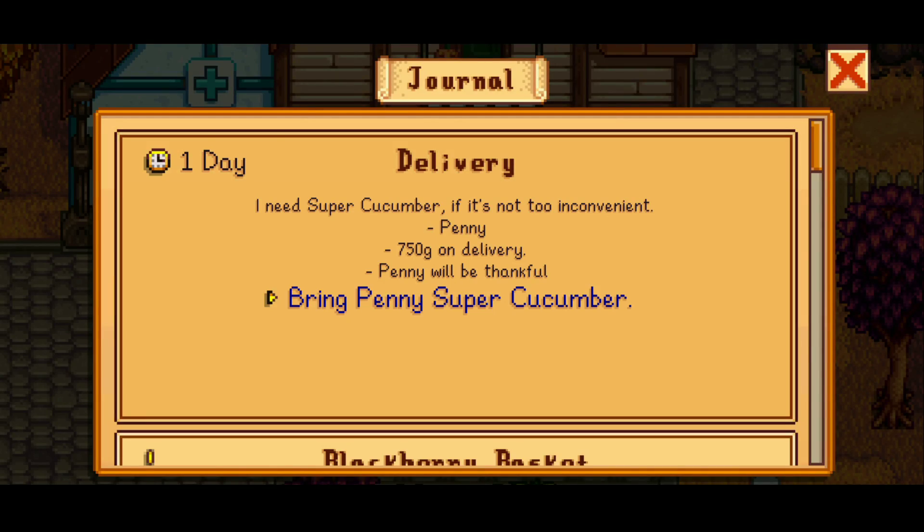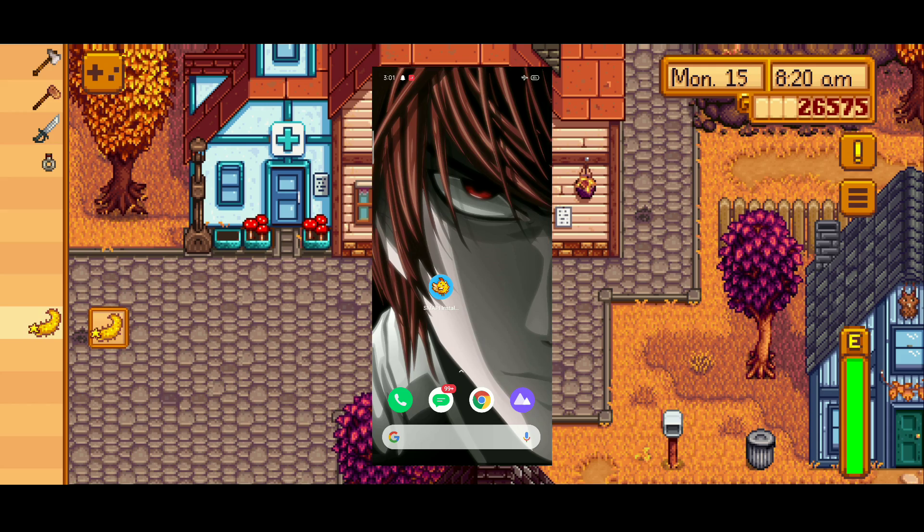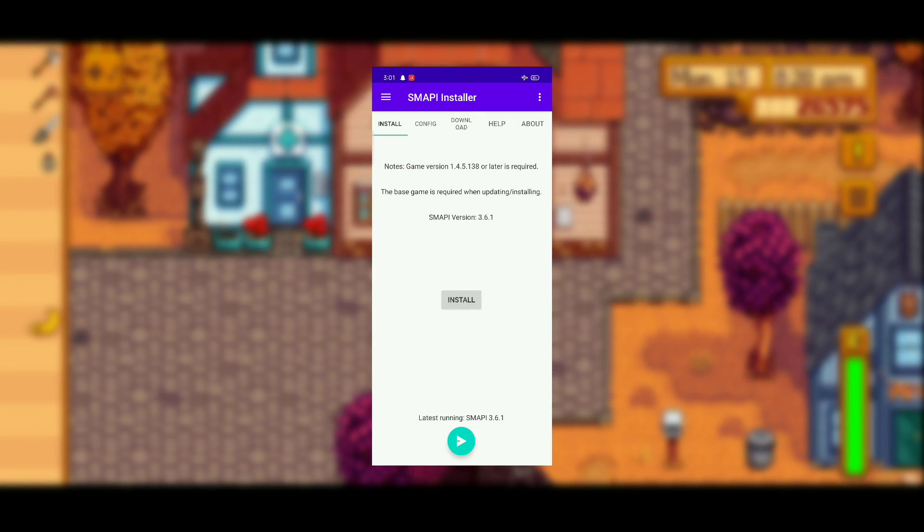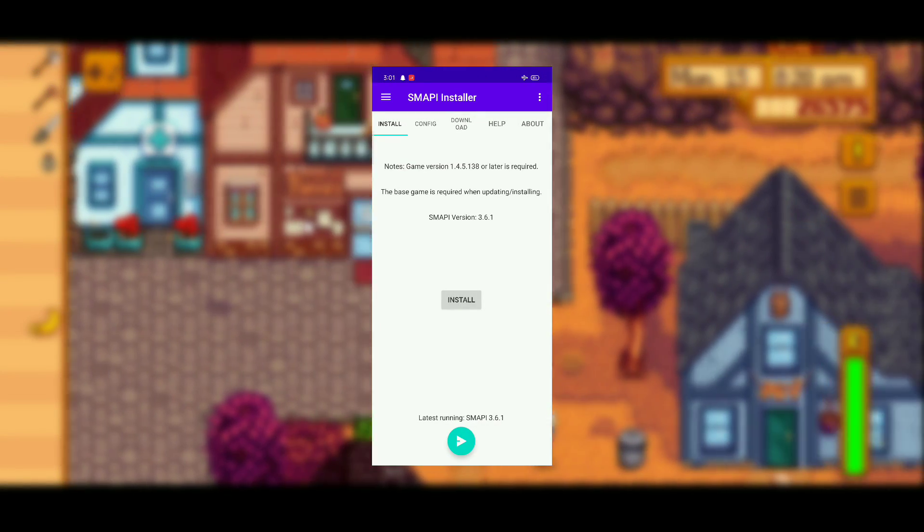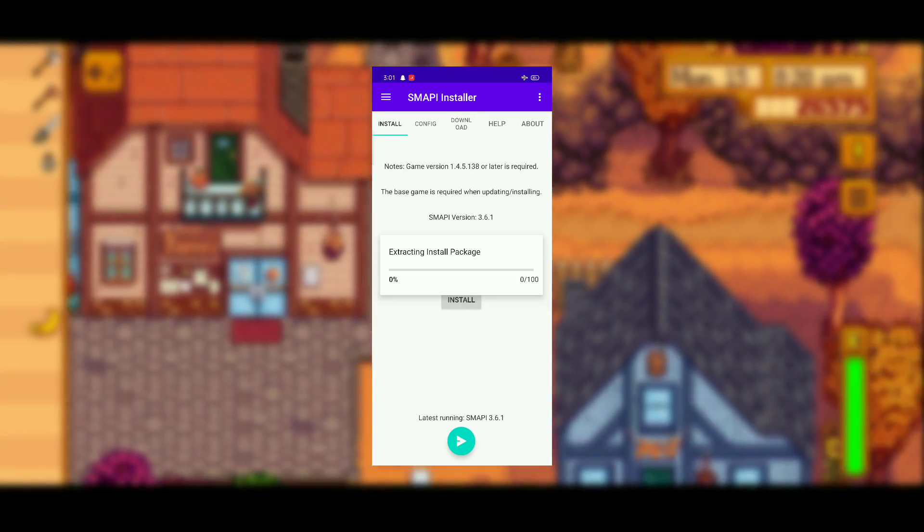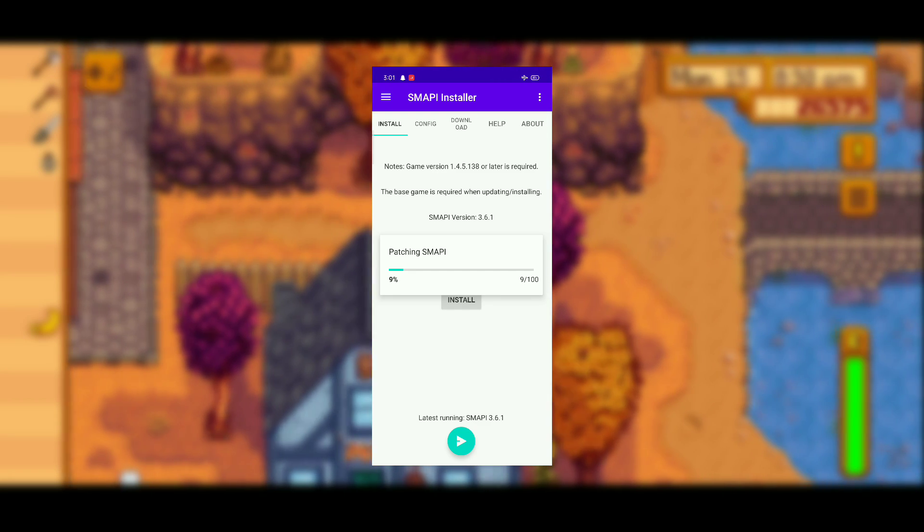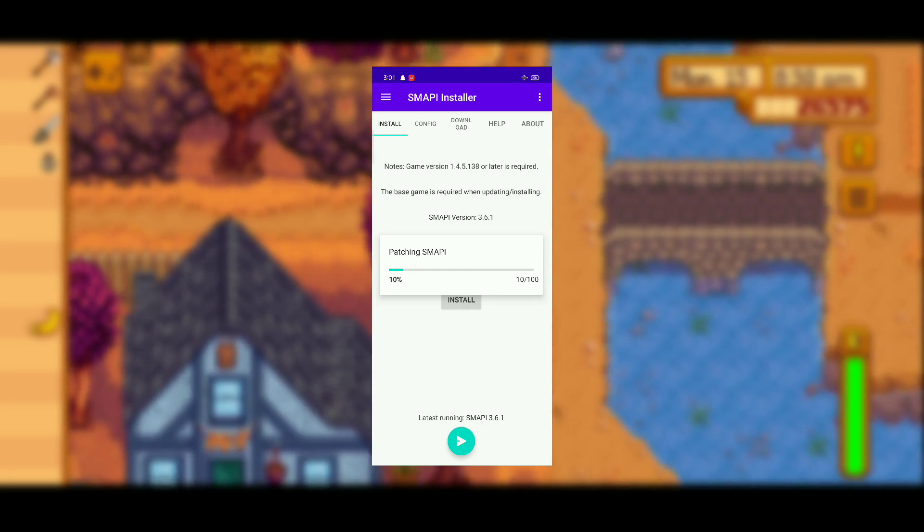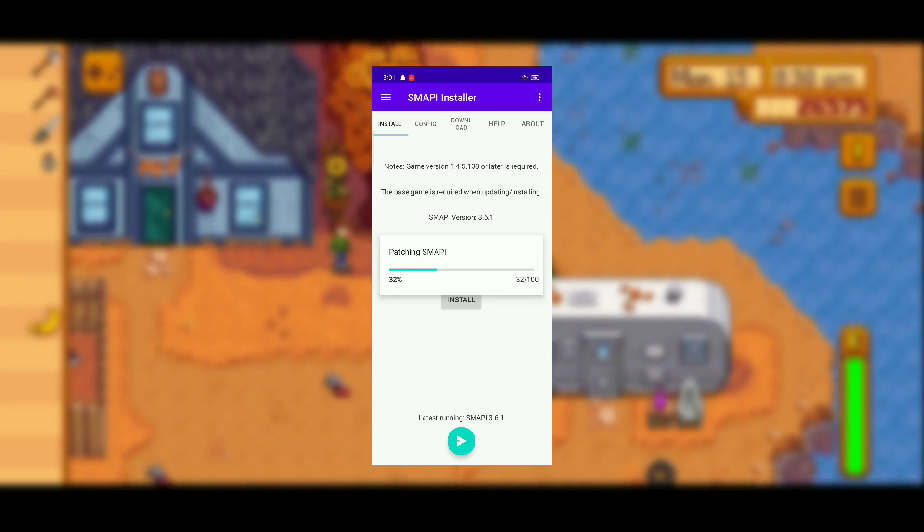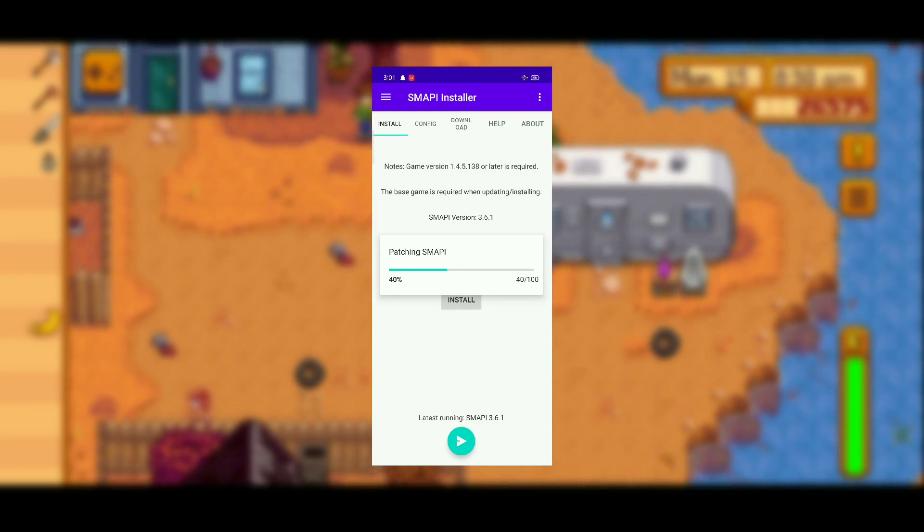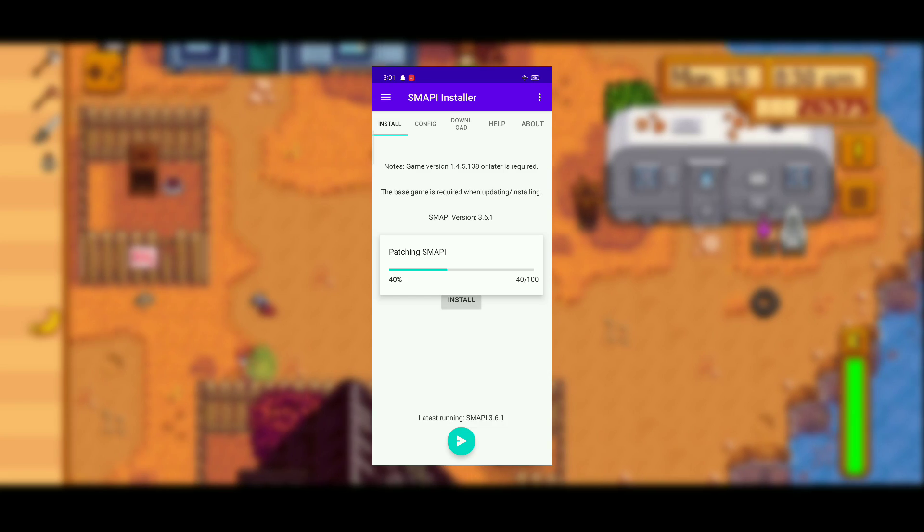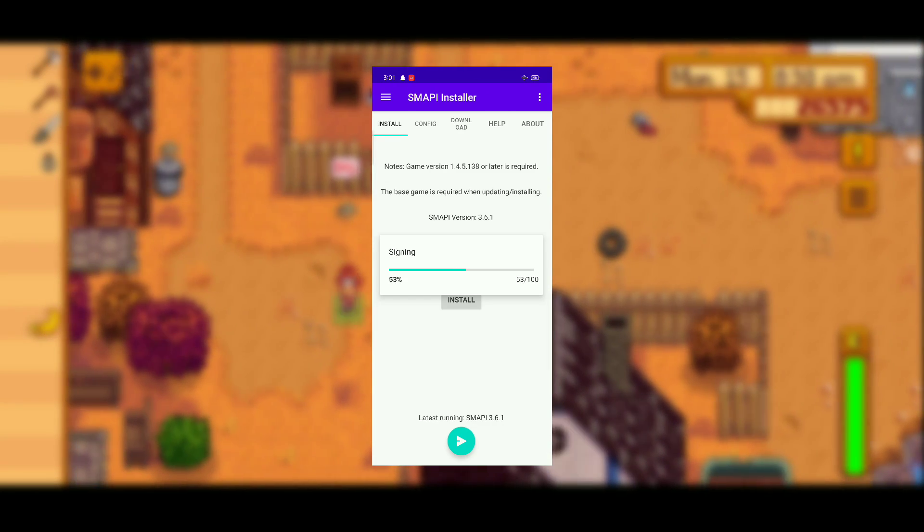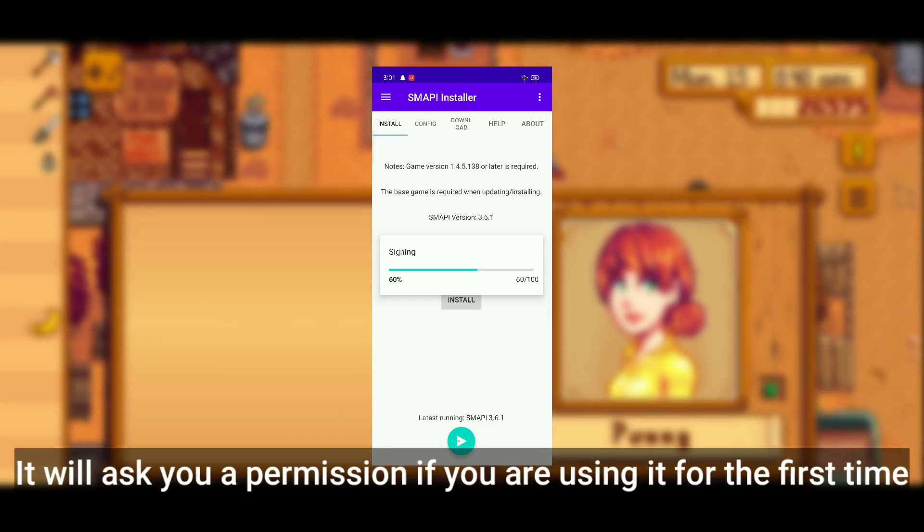Let's start by opening SMAPI Installer and click on the install button. What this app will do is make a modded APK of your Stardew Valley game and it will ask you to install it. Just give it the permissions that it needs in order to install the application.